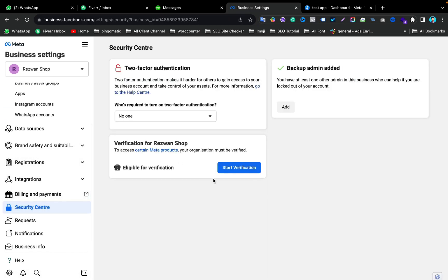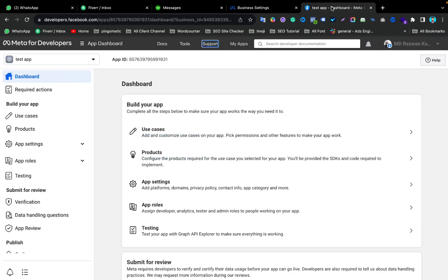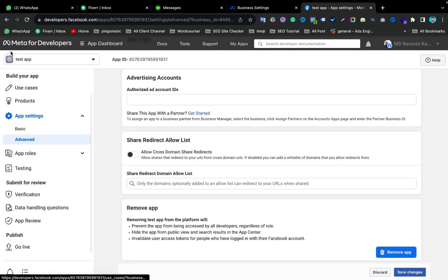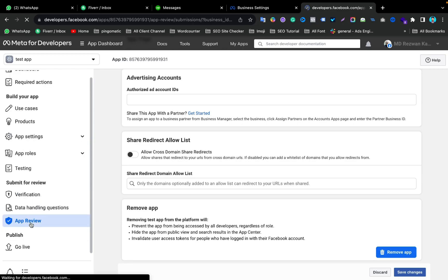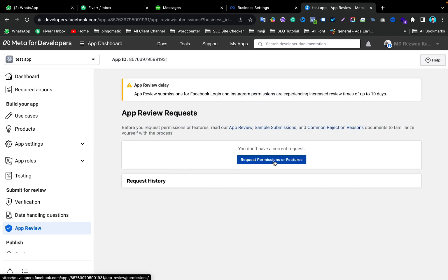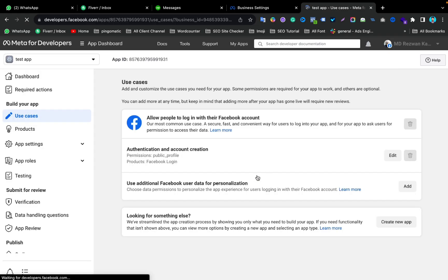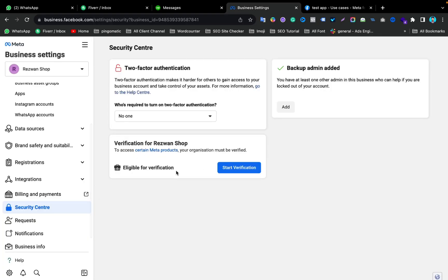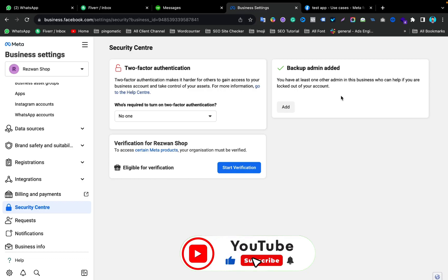That will give you the verification option in the Security Center to verify your Facebook Business Manager. If this method doesn't work for you, go to your App Settings, then go to the App Review section, and submit a request for permissions — just click on Request Permission or Features. After doing this, go back to your Facebook Business Manager, refresh it, and you should get the Start Verification option.